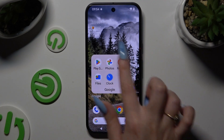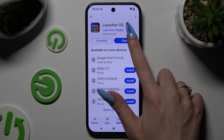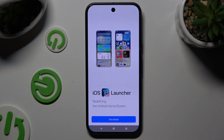Begin by opening Play Store and getting the free app called LauncherOS from Launcher Studio Developer. When it's ready, open it.